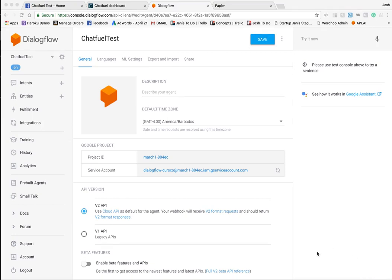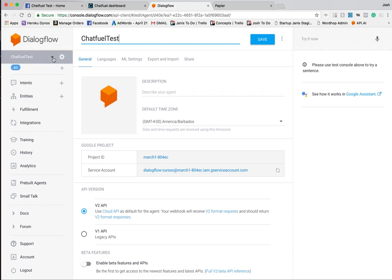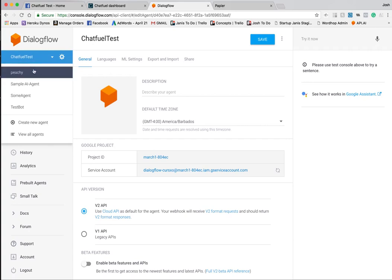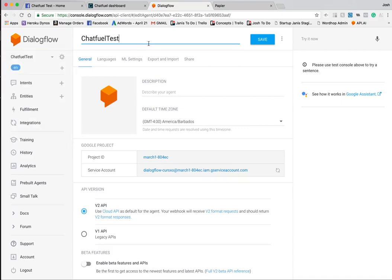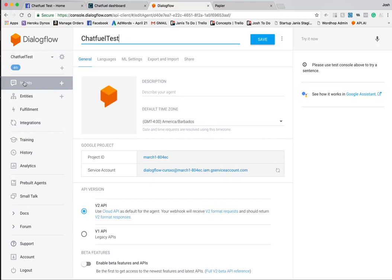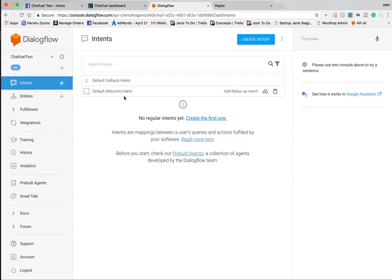What we're looking at right now is the Dialogflow web interface. If you haven't done so already, go to Dialogflow.com and create an AI agent — it's free AI from Google and it's the best AI for a conversational experience currently. You'll want to create a new agent, name it — in this case I've named it 'chat fuel test' — then click Save. That's all you need to do in this interface.